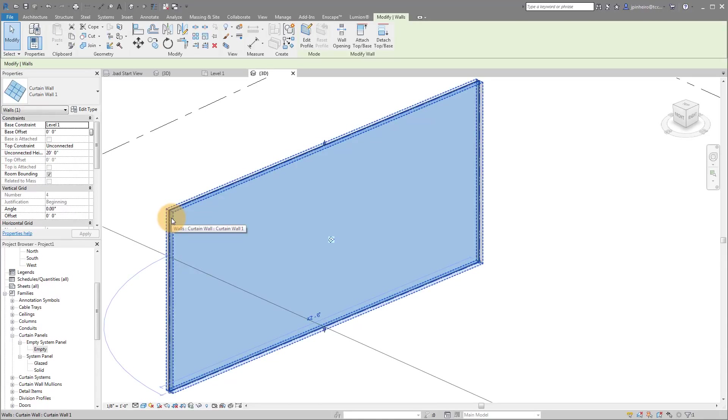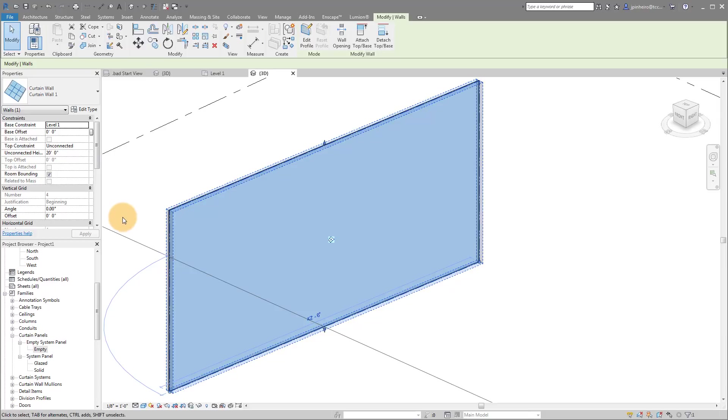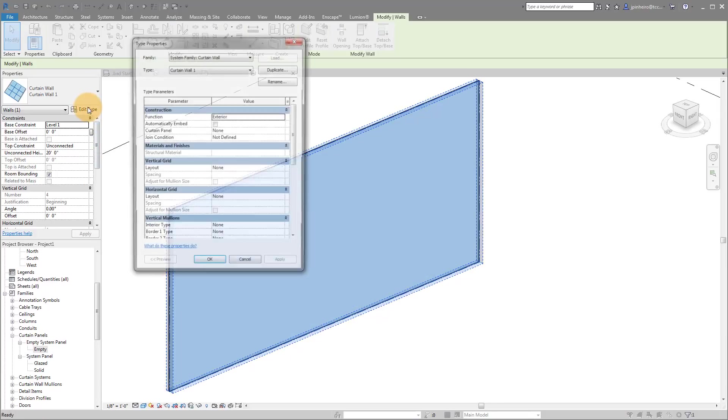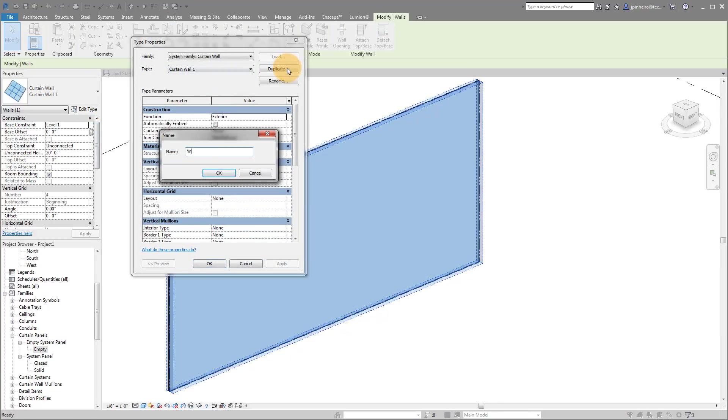What we're going to do is we're actually going to create a new type. And we're going to apply some specific patterns to this type. So let's do edit type. I'm going to duplicate this and I'm going to call it wood slat wall.